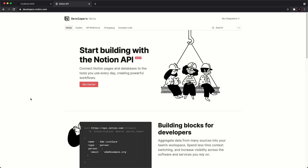Hey everybody, Evan here from devasend.com. In this video, we're going to be covering using the Notion API with Next.js. I'm not going to cover every single thing inside the API, but I will show a couple basic examples of how you can get started. By knowing how to do those basic examples, you should practically know how to do everything within this API.